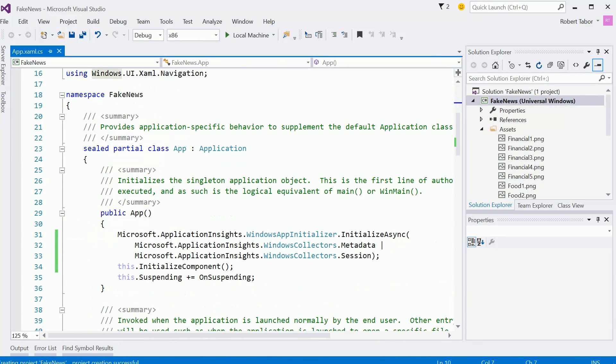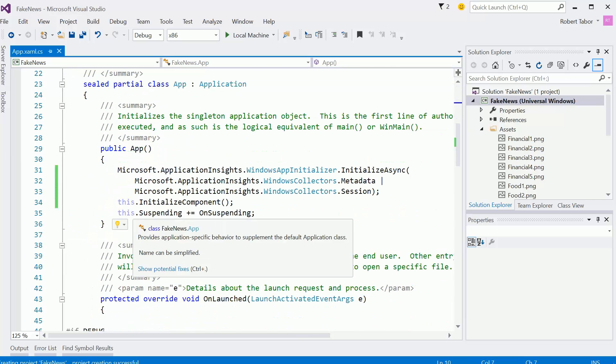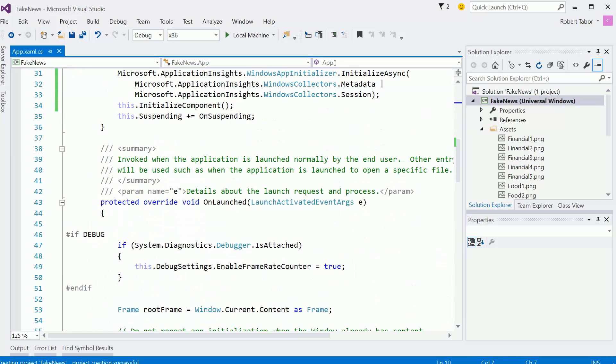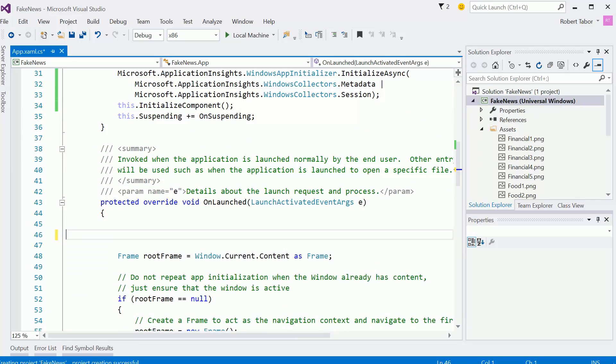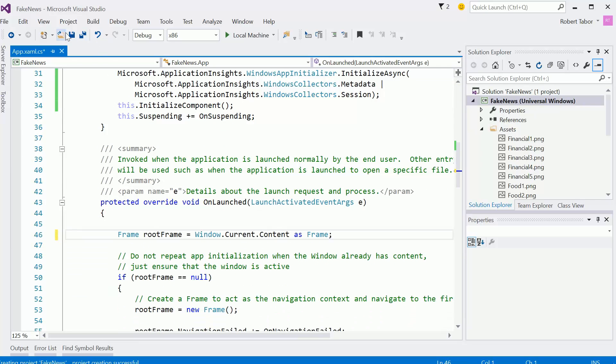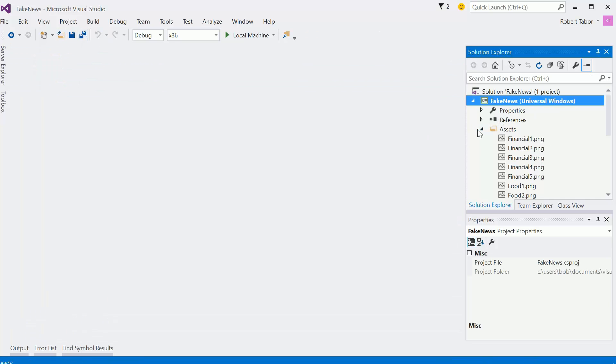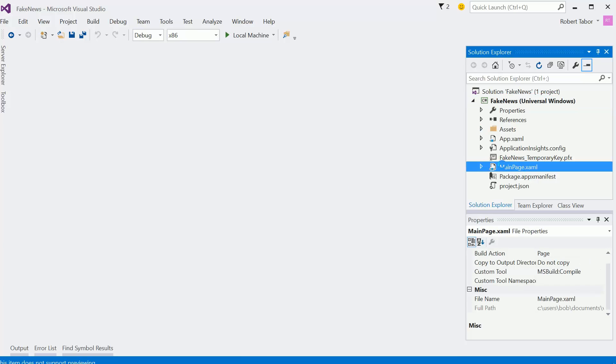Also, since we're in the app.xaml.cs, I'm going to remove the frame counter. And then I'm going to open up the mainpage.xaml.